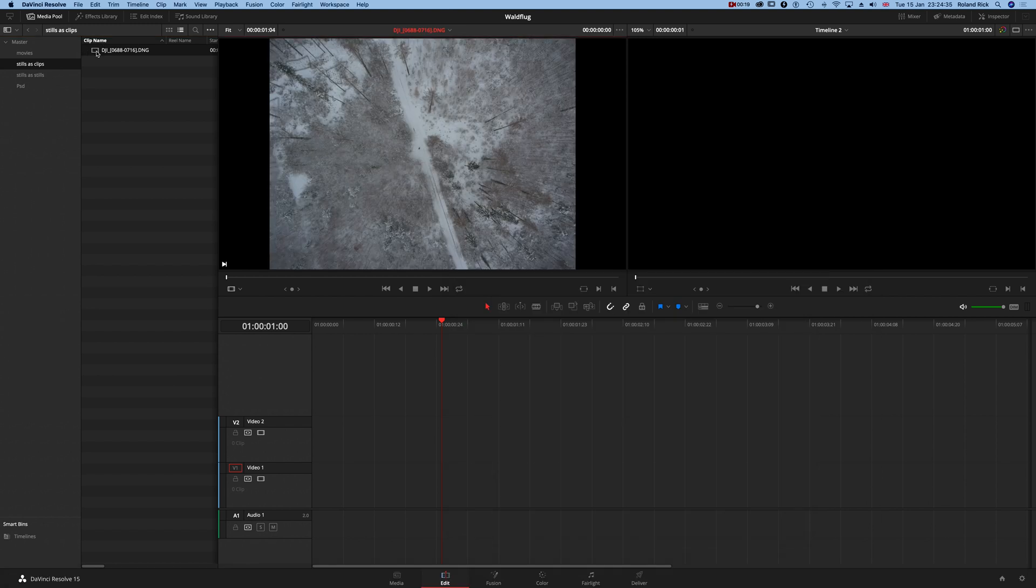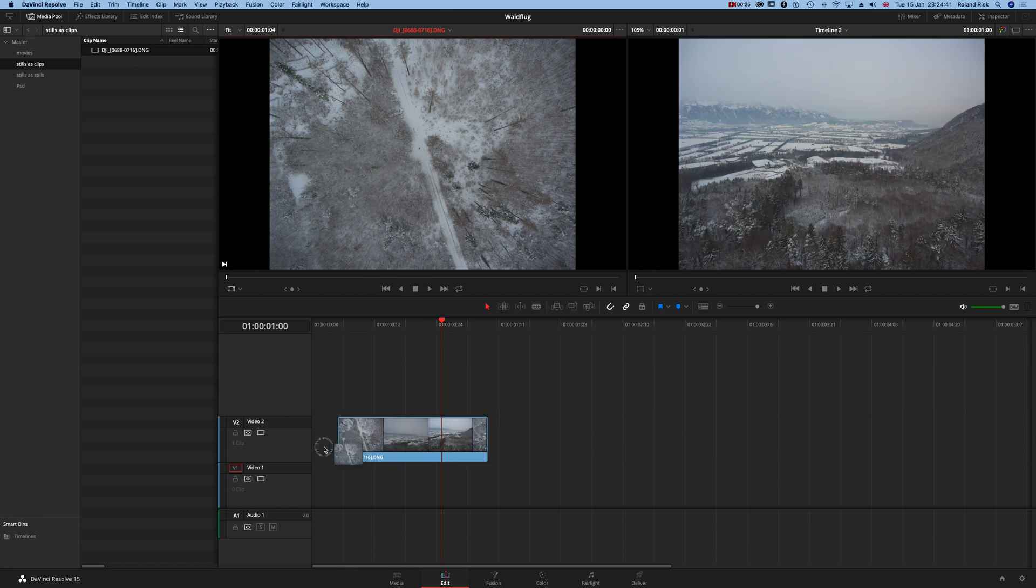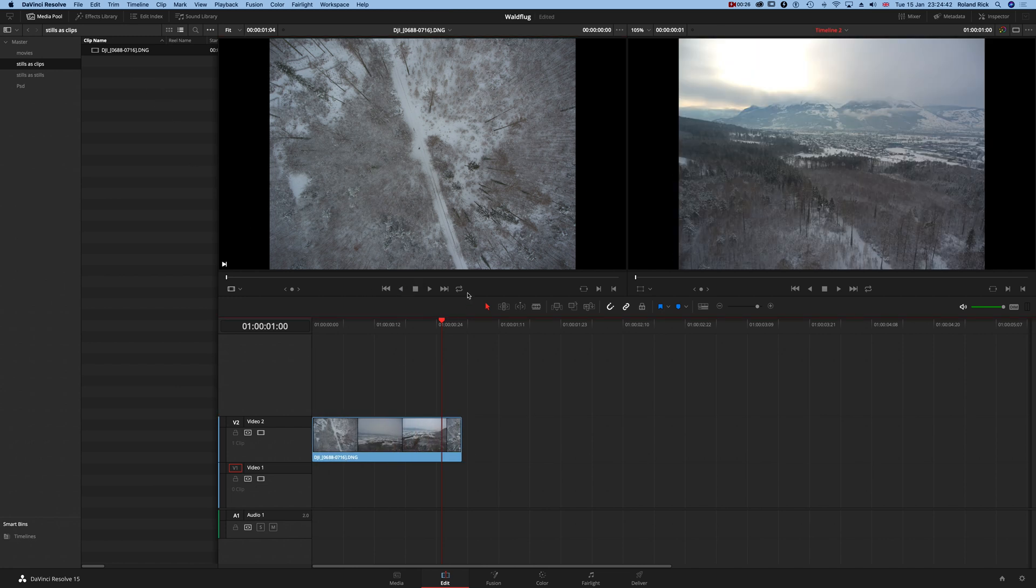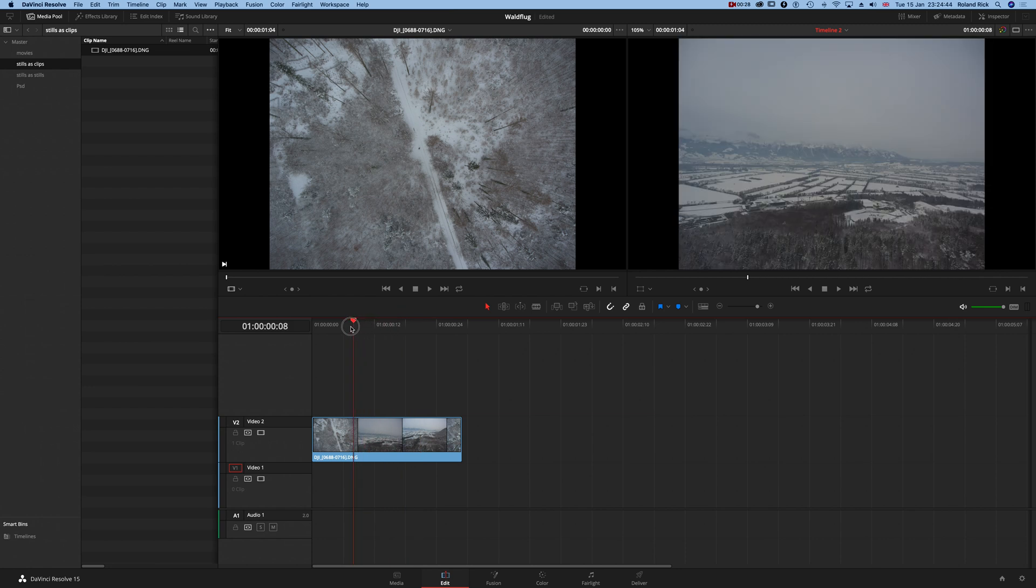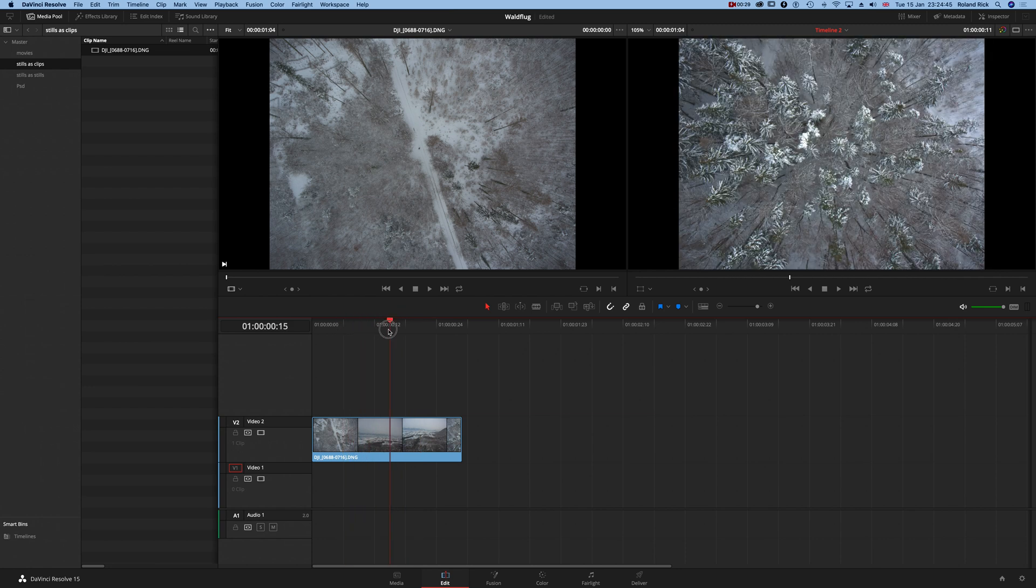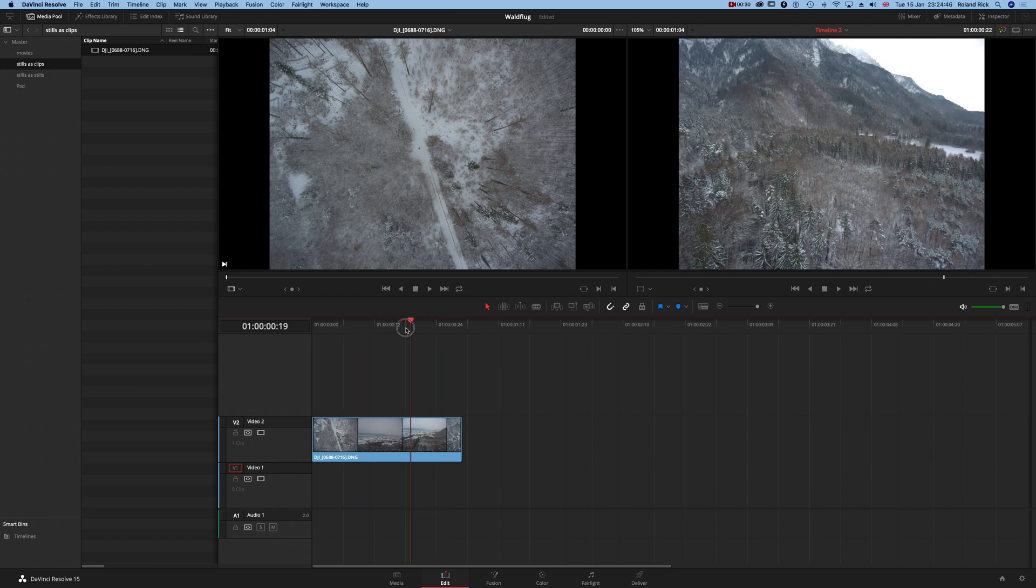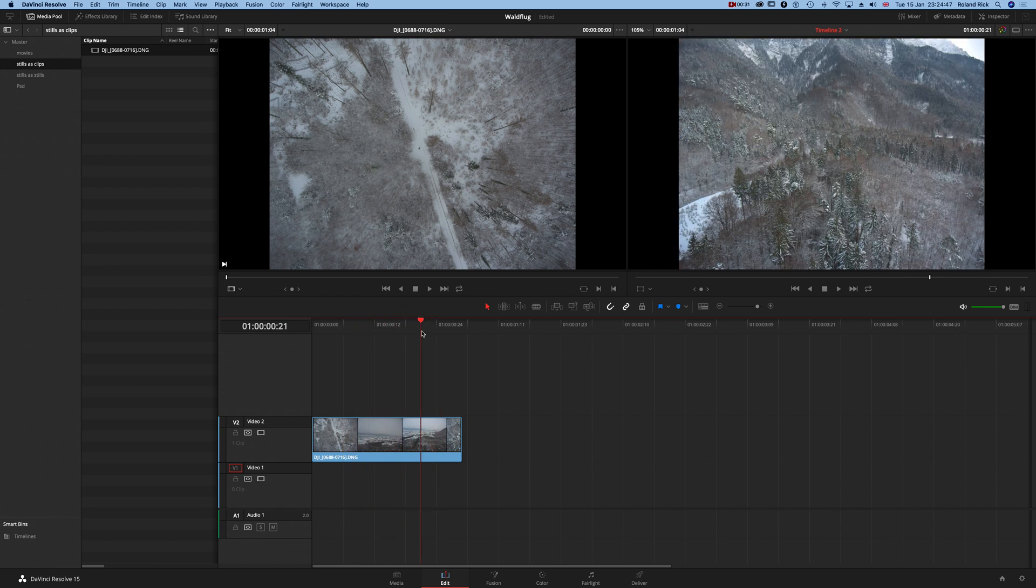So for example if I double click this series here and drag and drop it to the timeline, you see this is a clip and not the single images.